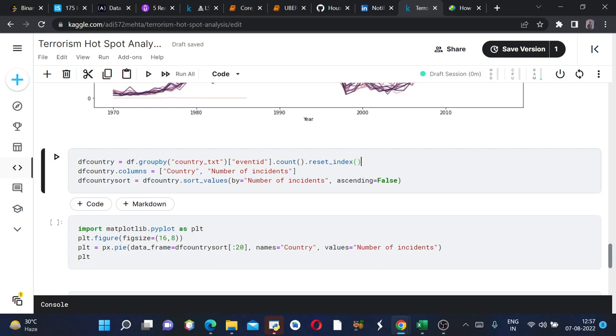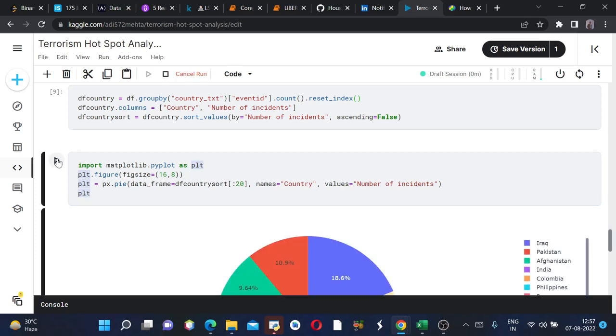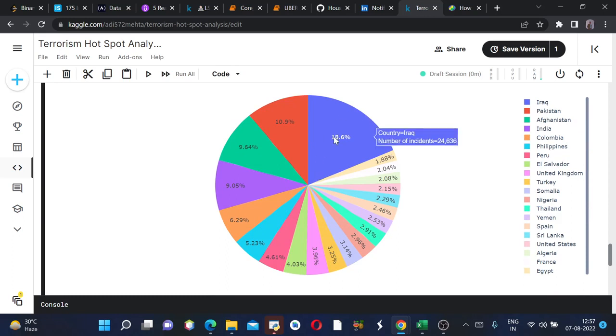Now we are plotting a pie chart where the dataframe we are taking only the top 20 countries since there are a lot, around 200 countries in our dataframe, but we are taking only the top 20 countries. The names would be country and the values would be number of incidents. Now we'll plot this.